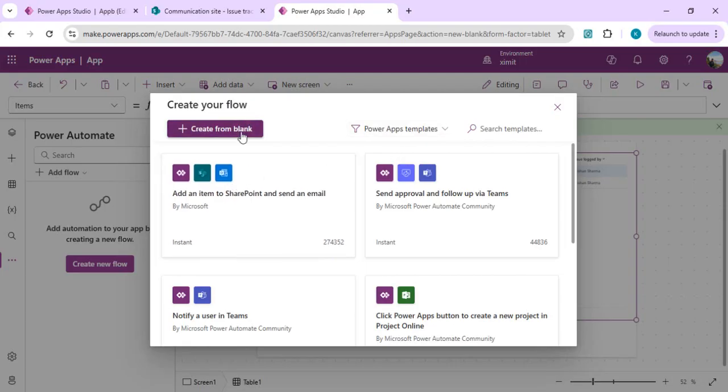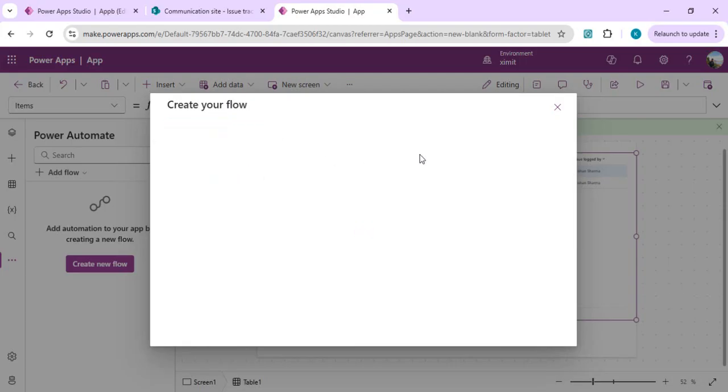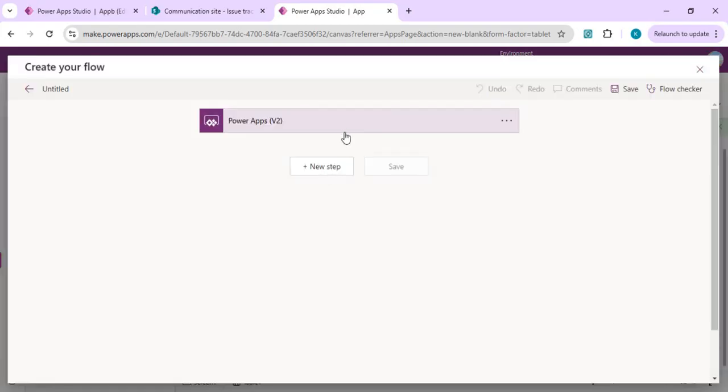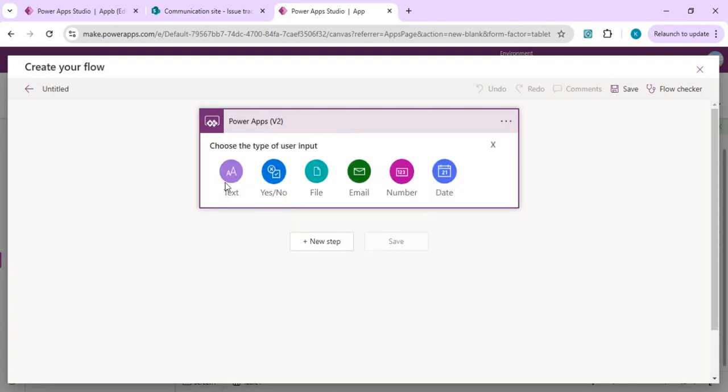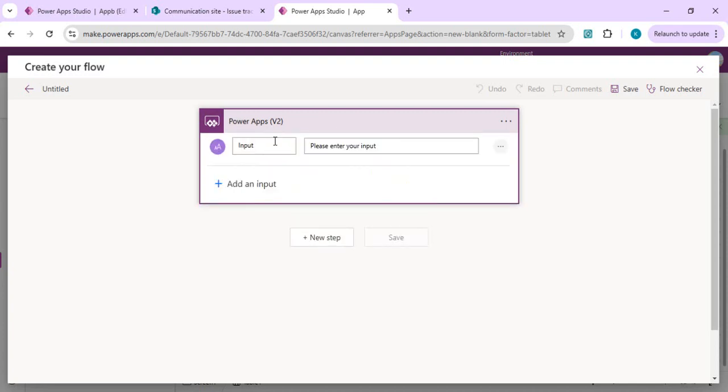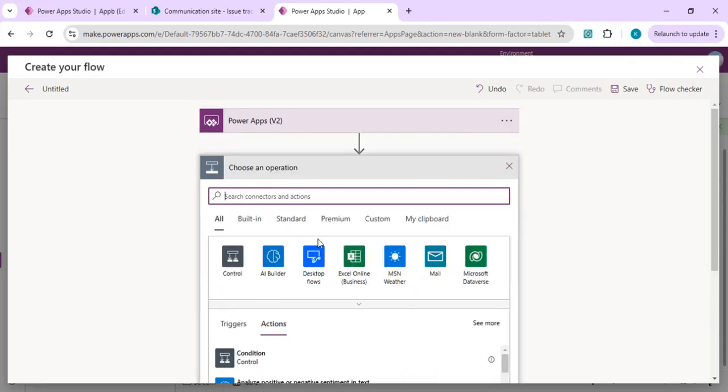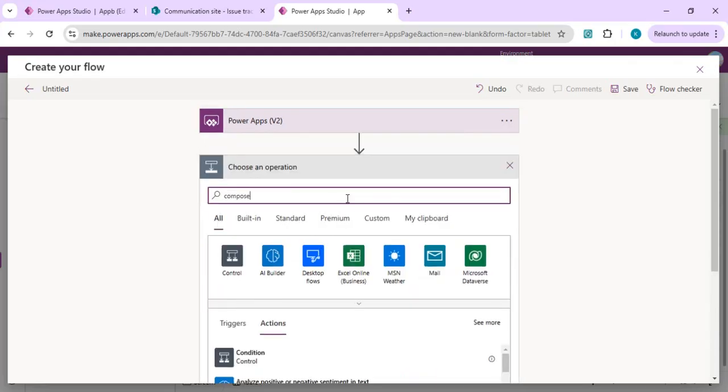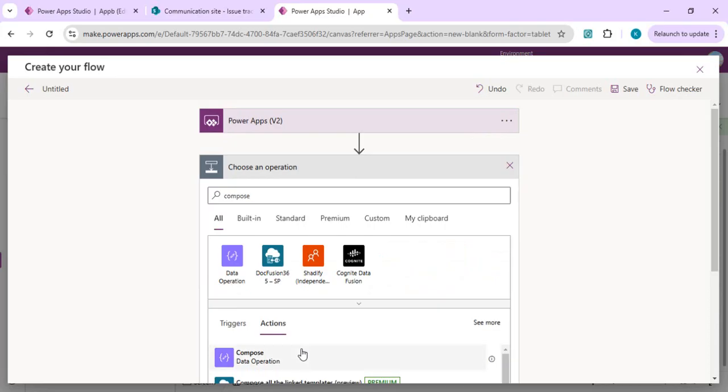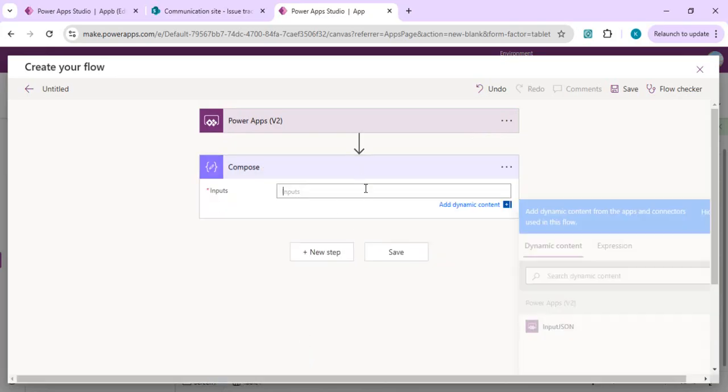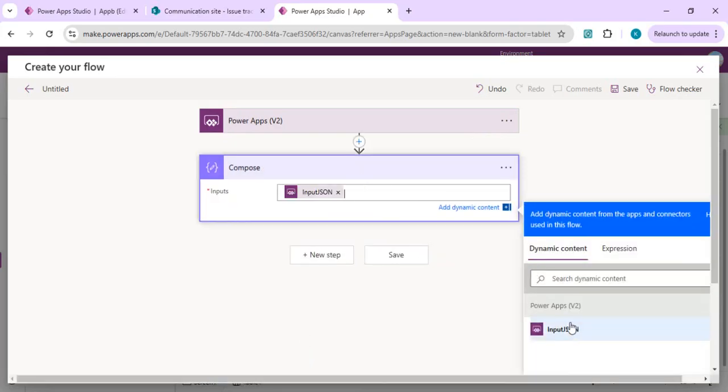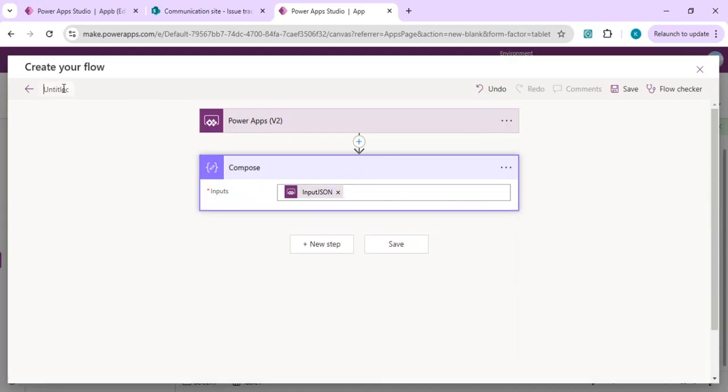We'll start from create from blank, add an input, and choose that as text, but this will be JSON which we're going to pass from our button click event. I'll do a compose action to read whatever input we're getting from the Power App input. For now we'll just save this one so we can get that JSON once we run a test.